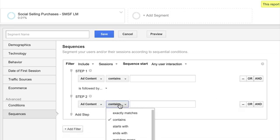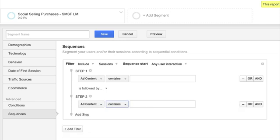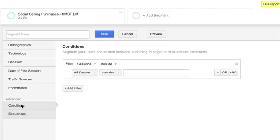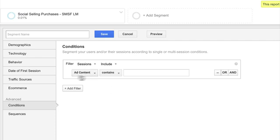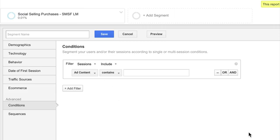And then you can also have exact matches, starts with, ends with, et cetera. So sequences are pretty powerful. Conditions are also very powerful. So say you're not looking for an actual sequence of events. You just want to know, if there were particular conditions met that don't fit these kind of prefabricated ones that are up here. So this you can get a little bit more advanced in as well.